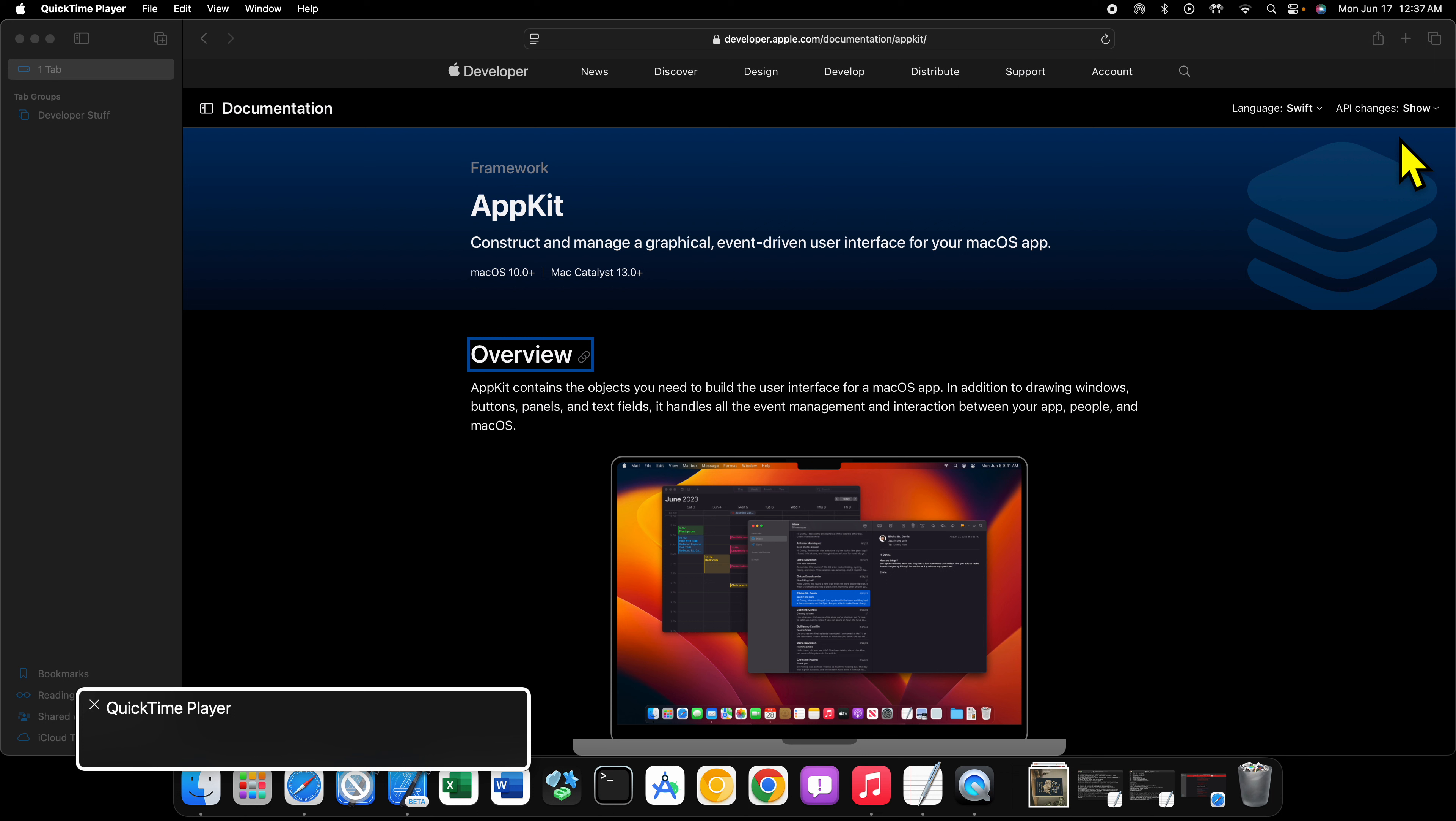So why should I learn AppKit when something like SwiftUI exists? Well, the reason for learning AppKit as opposed to just SwiftUI is simply because SwiftUI doesn't do everything yet.